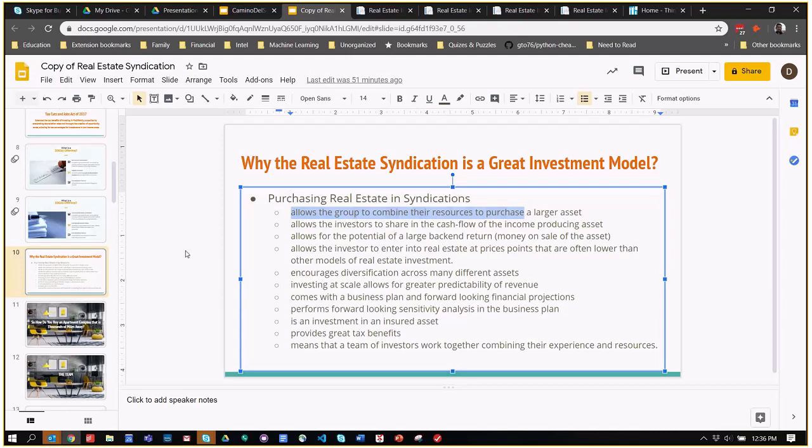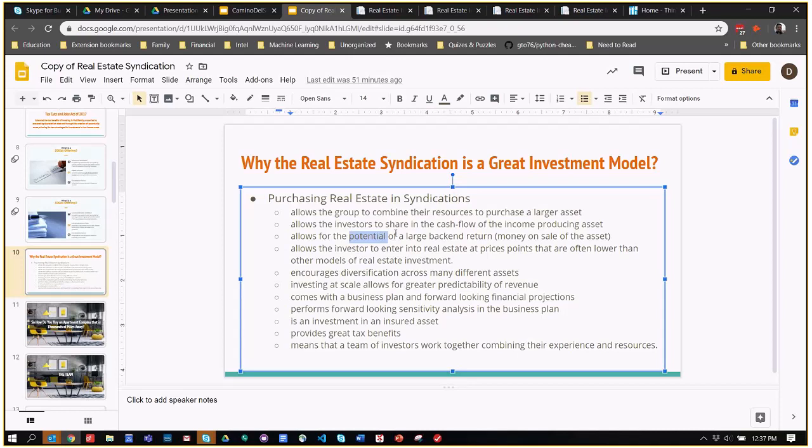The investors get to share in the cash flow of the asset during the lifetime of the asset. After the close of the apartment building, investors participate in the cash flow that comes in from monthly rents, and that continues all the way until the asset is sold. There's an ongoing cash flow and the potential of gains in the sale or refinance of the property.